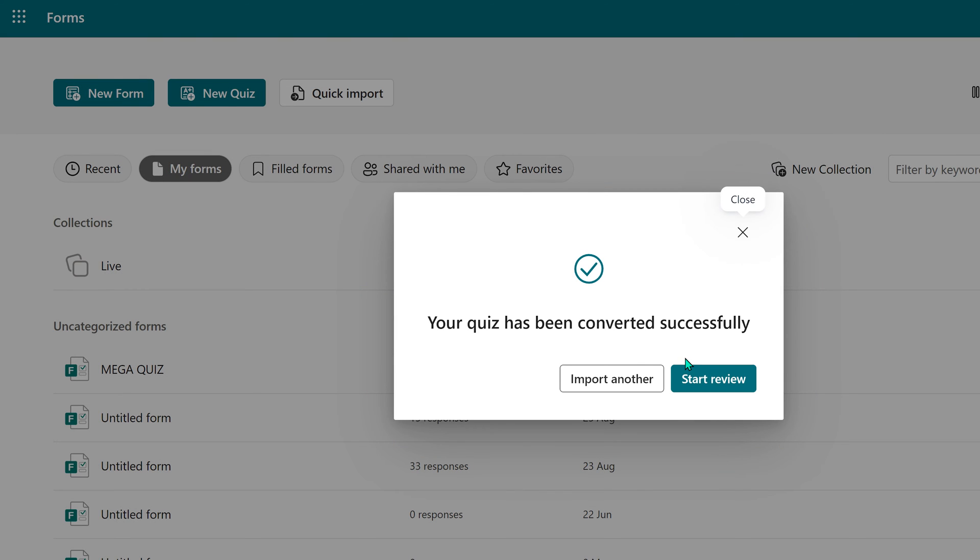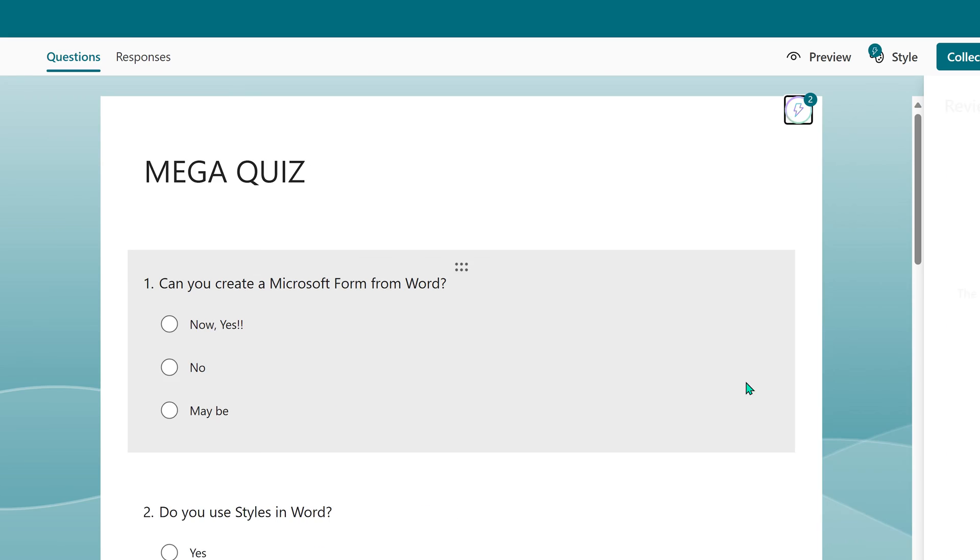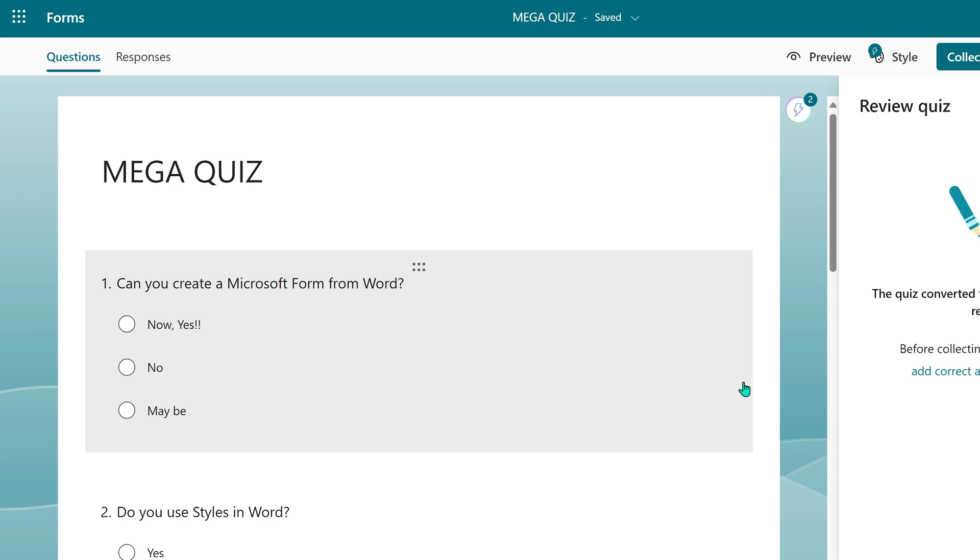And that's it. Of course, I want to start review. Open it and there it is. Because it's a quiz, you have to do two extra steps after import.